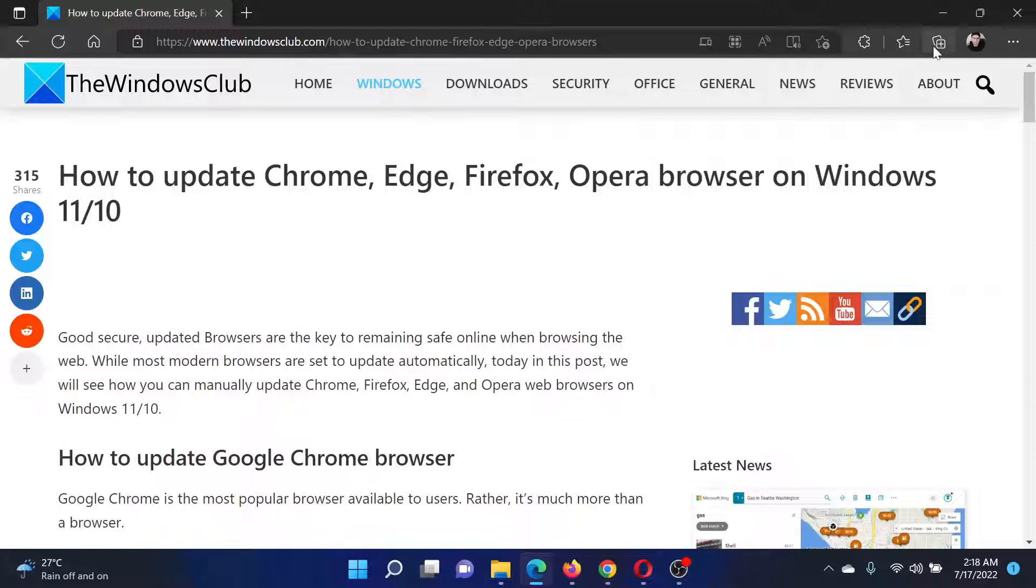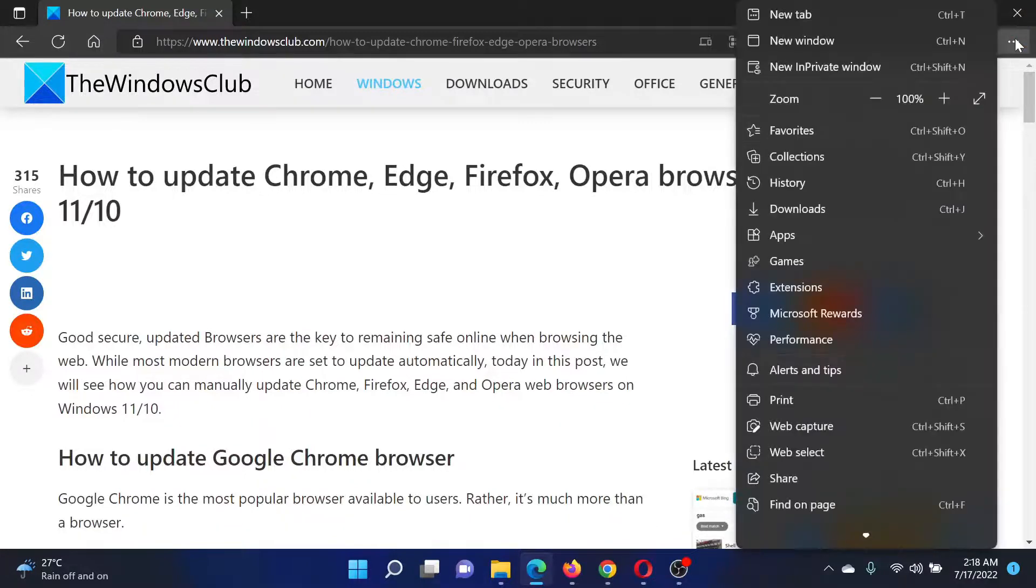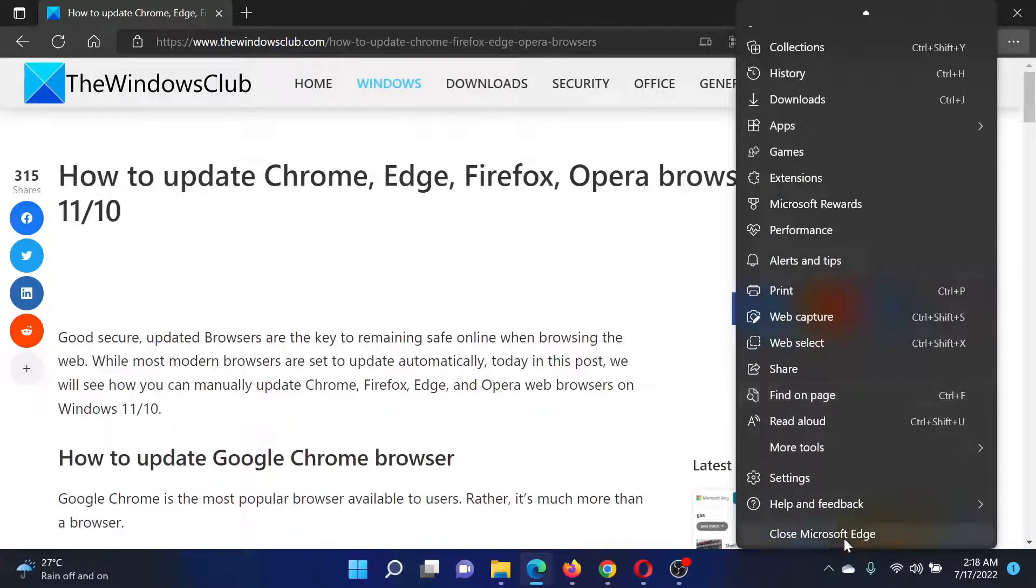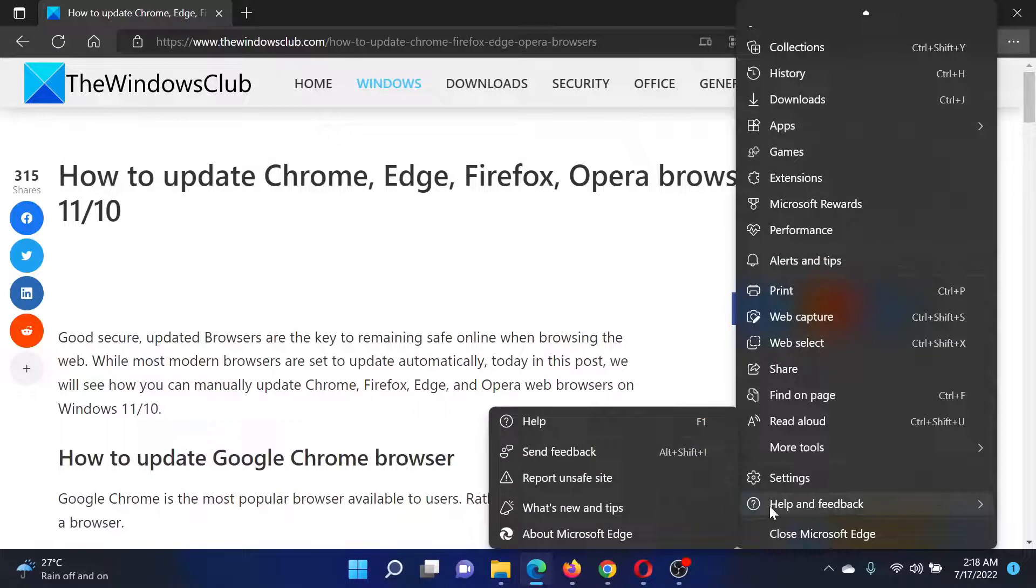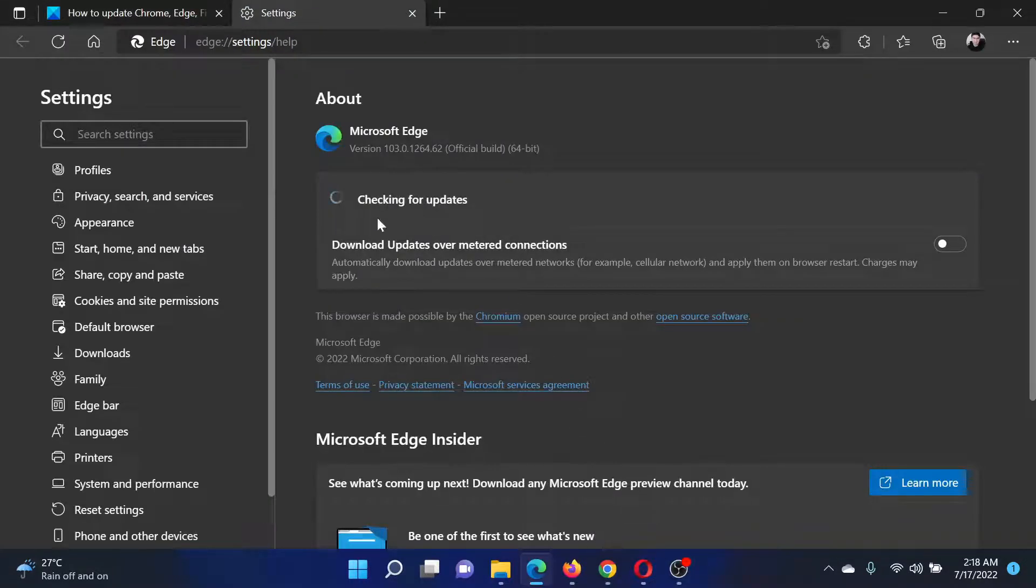For Edge, click on these three dots at the top right corner, scroll down to Help and Feedback, then click on the forward-pointing arrow and select About Microsoft Edge. It will start the updating process instantly.